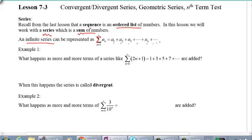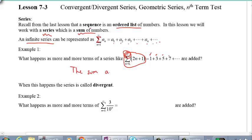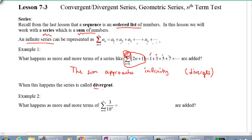What happens as more and more terms of a series are added together? If you're not sure what the series represents, just plug in values. Plug in n equals 0: 2 times 0 plus 1 is 1. Plug in 1: 2 times 1 plus 1 is 3. Notice you're just adding all the odd numbers together. If we keep doing this all the way to infinity, the sum also approaches infinity. And if something goes to infinity, this diverges — it's divergent.